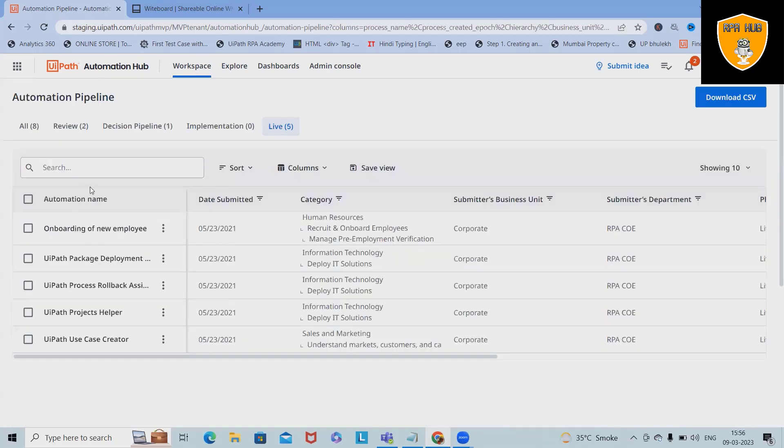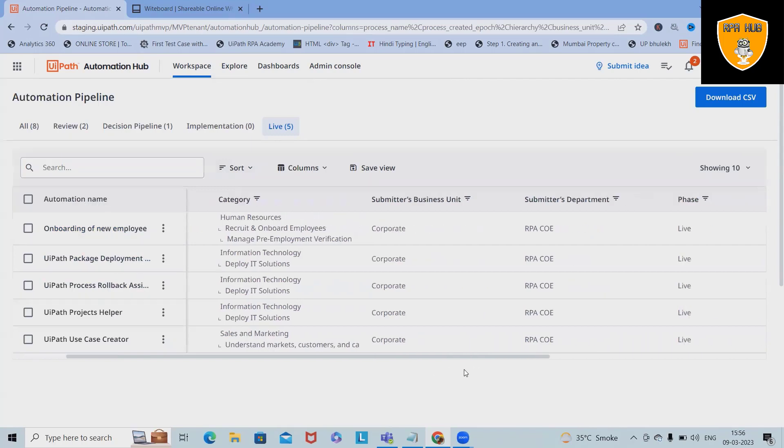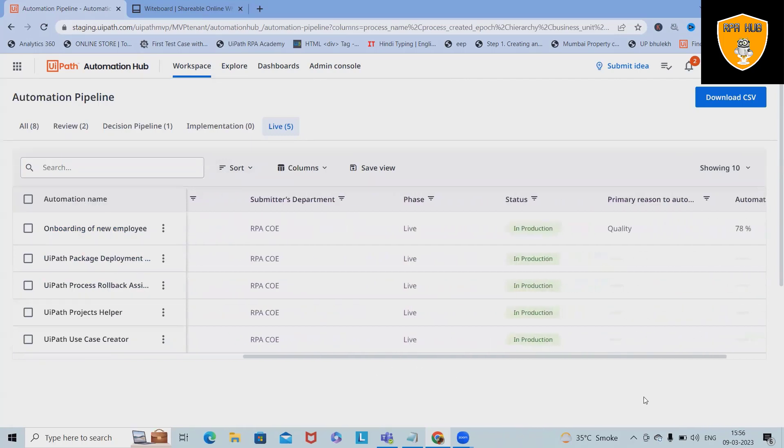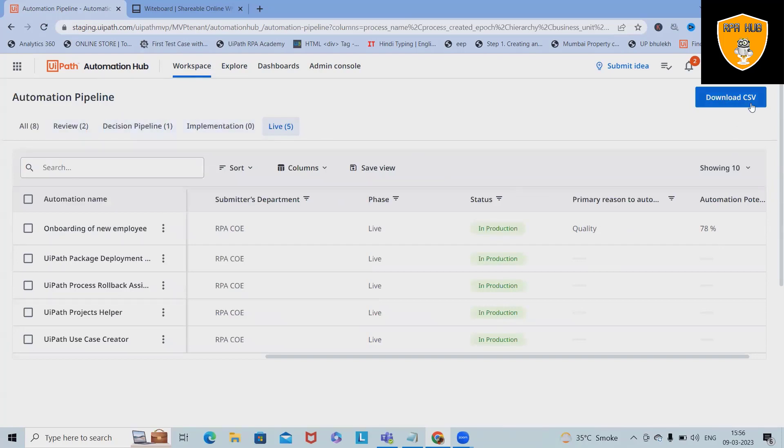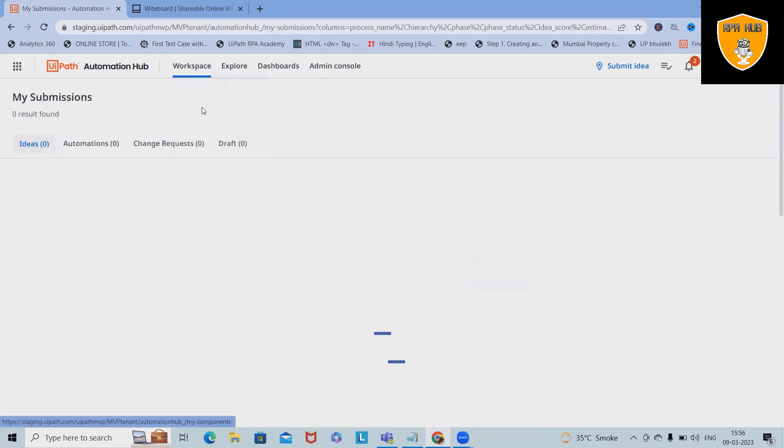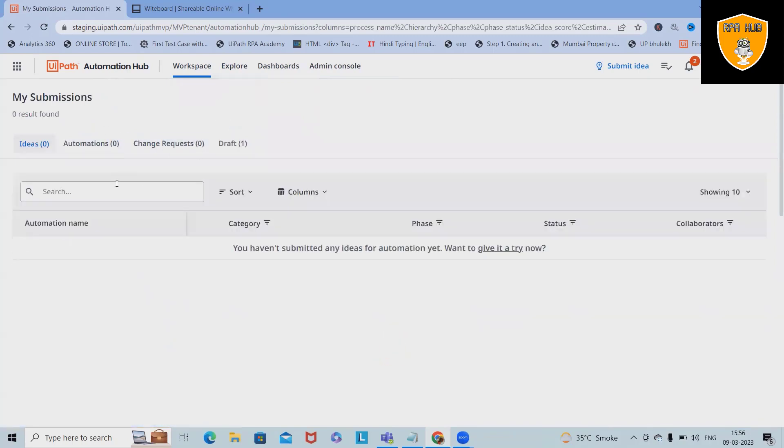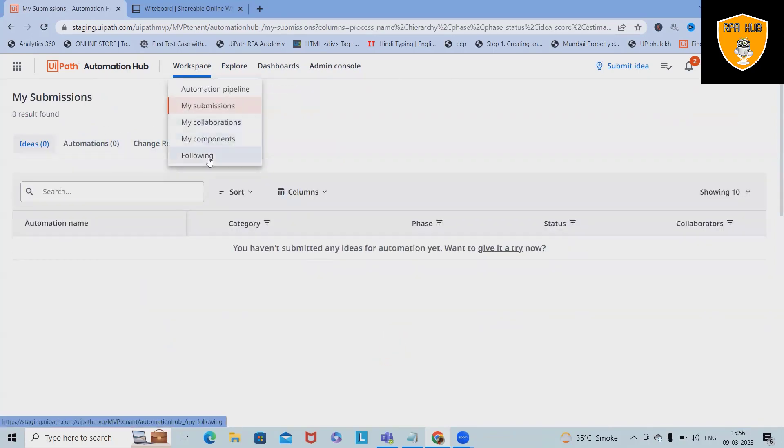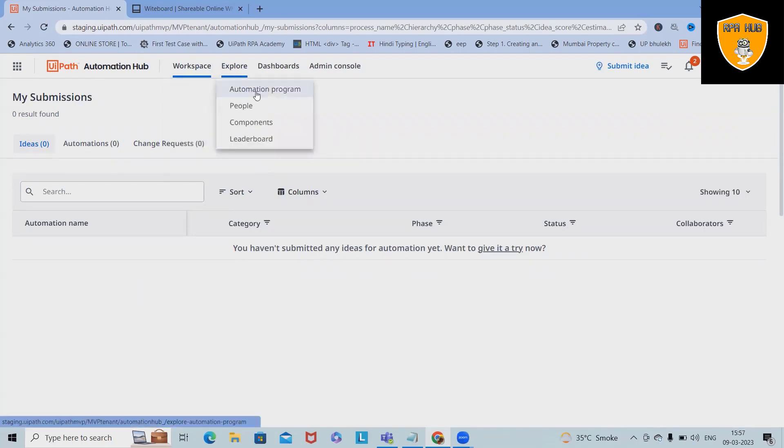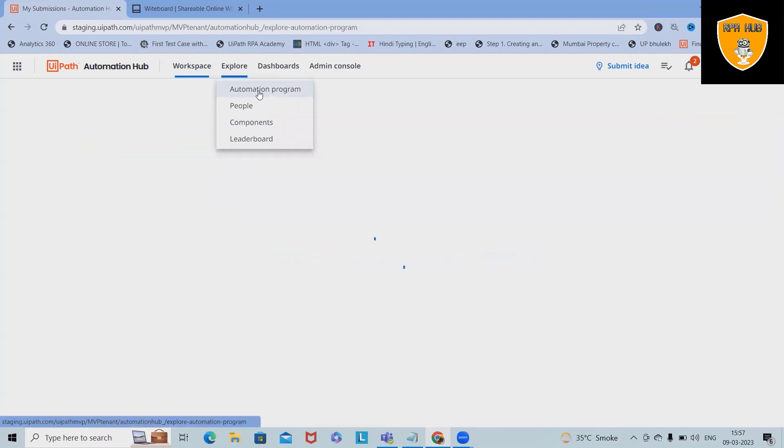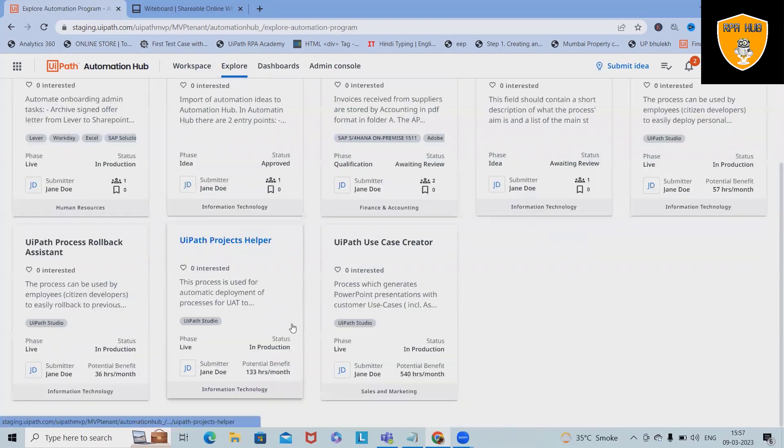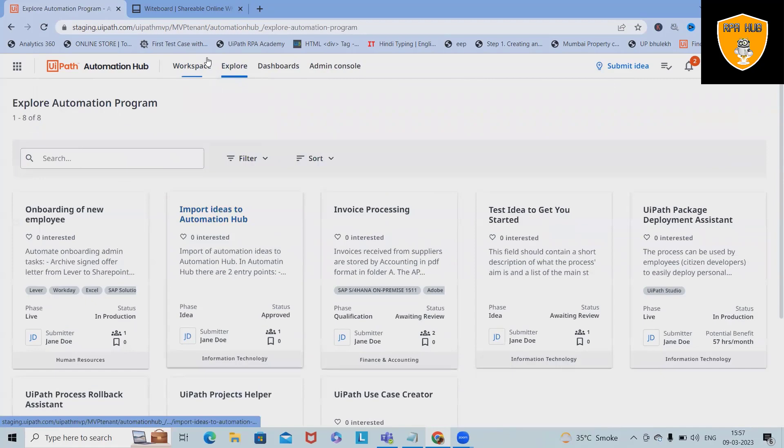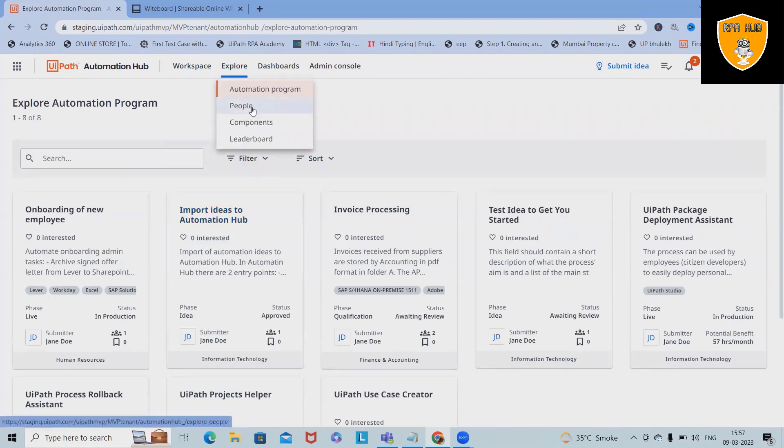In a similar way, we can also see which projects are in live status and the dates, category submitted, business unit. Here you can see the status: is it in production or in non-production. All those details are available. Again, if you want to download in CSV format, you can download it. If you already have submitted any of the documentation or ideas, you will see all those components here: your submissions, your collaborations, your components, and following.